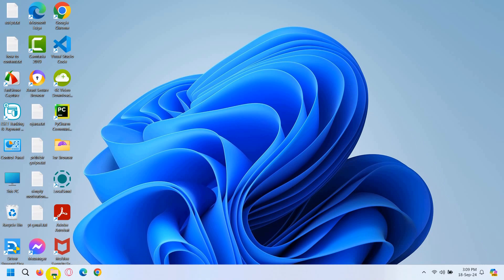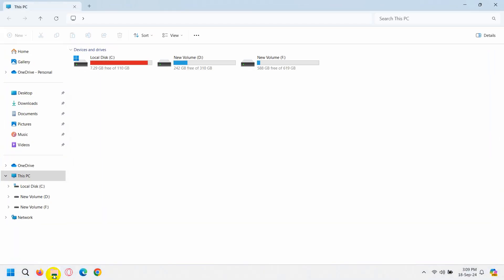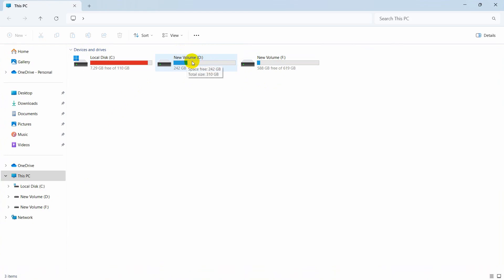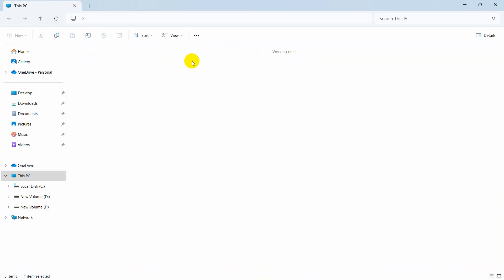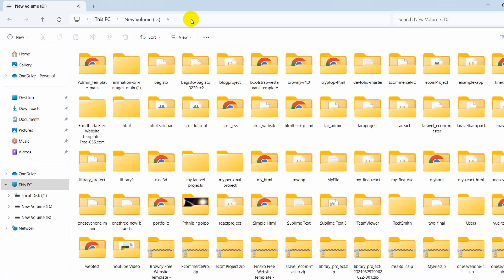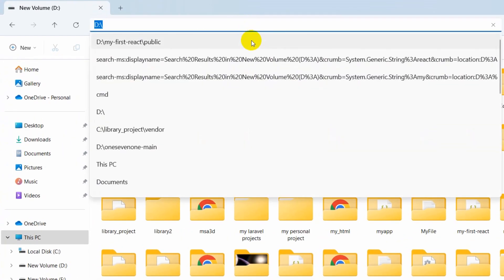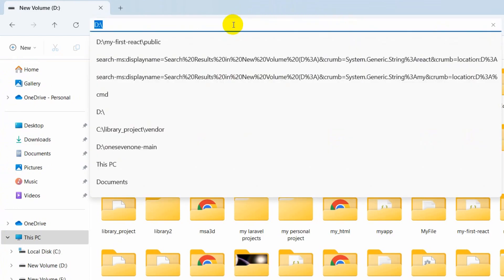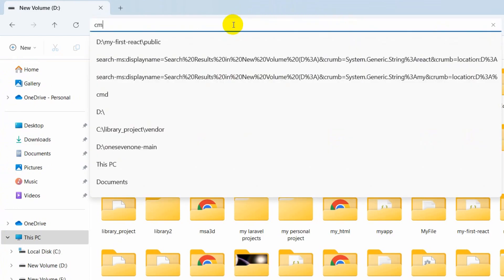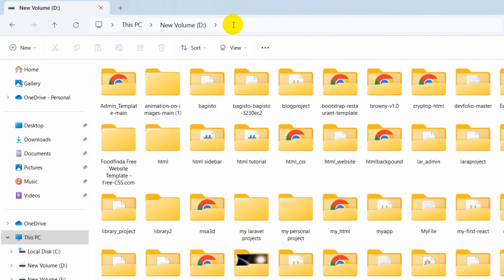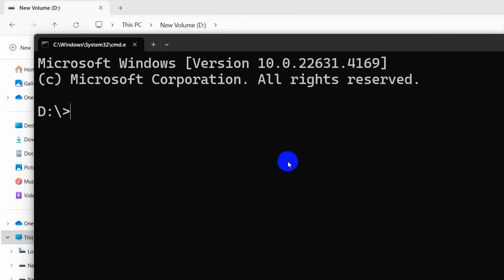Since I have those three installed, I just need to go to my folder and choose where I want to create my Laravel project. I want to create my Laravel project in New Volume D, so I'll go inside and click at the top address bar, type 'cmd', and press Enter — it will open a command prompt.